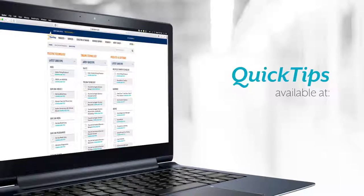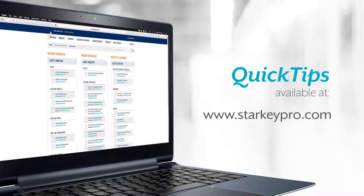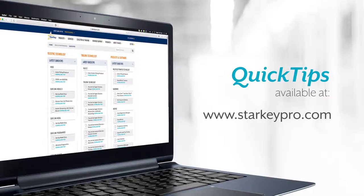Thanks for learning more about the music adaptation and music enhancement features available in our Synergy hearing aids. For more information on this topic, please see our Quick Tips and White Papers available at StarkeyPro.com.